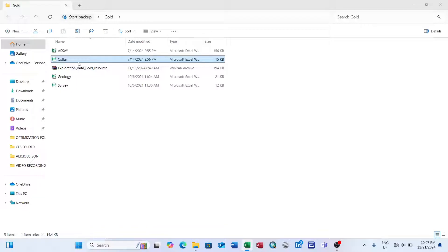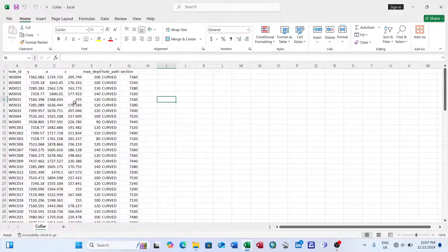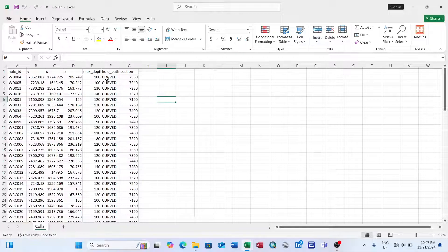If you want to track the area a drill hole is coming from, you can plot the collar data in any GIS software and it will show you the exact location. The collar table shows the location of each drill hole point — you have the hole ID and the X, Y, and Z coordinates, so you can know the exact location of each hole.